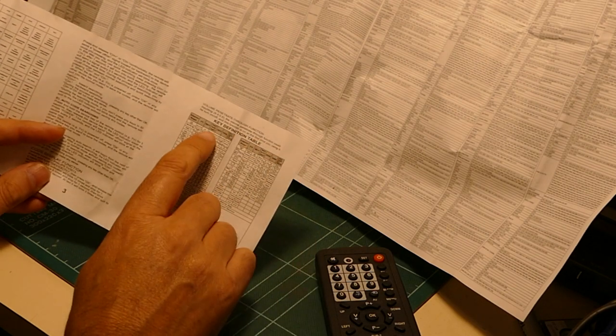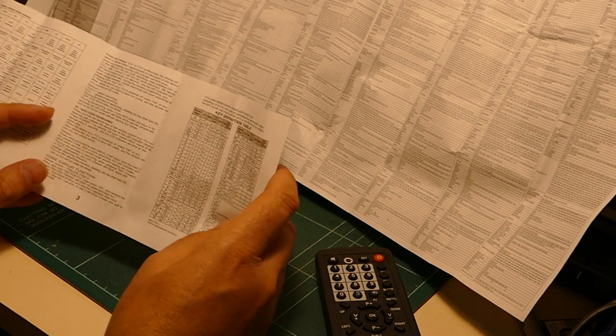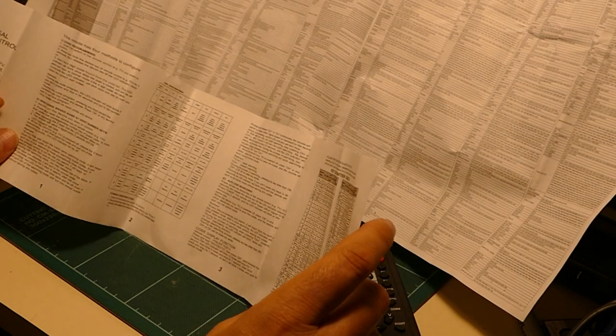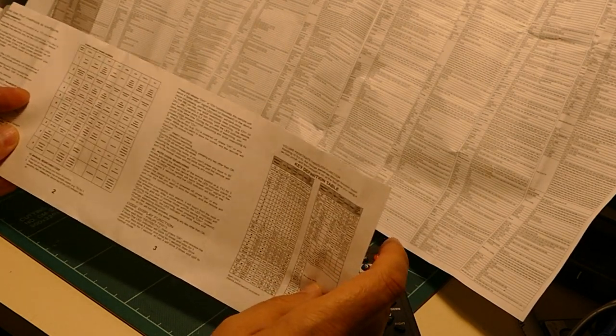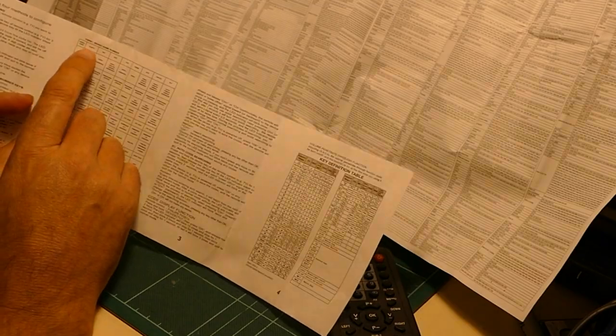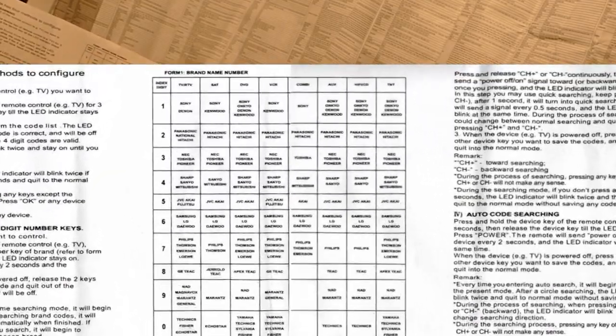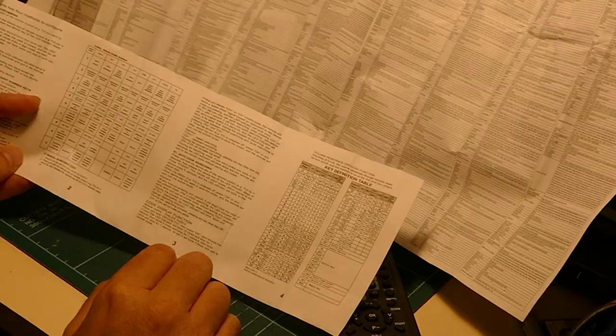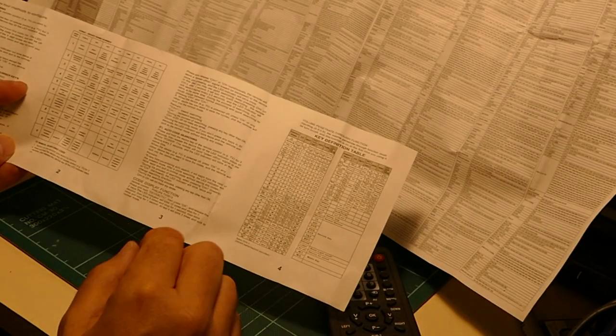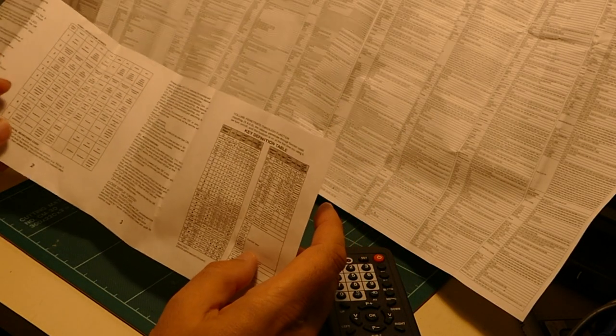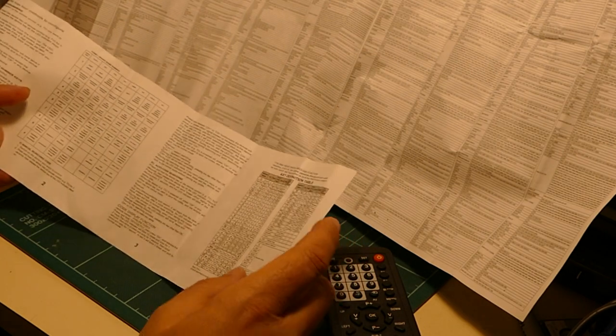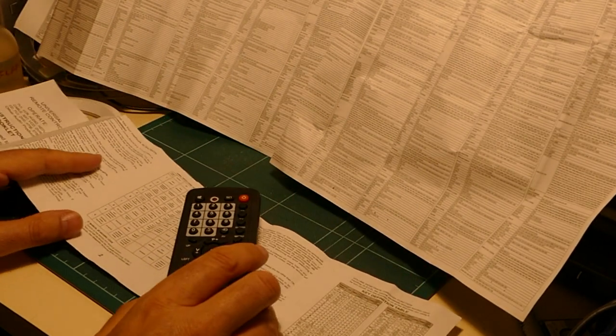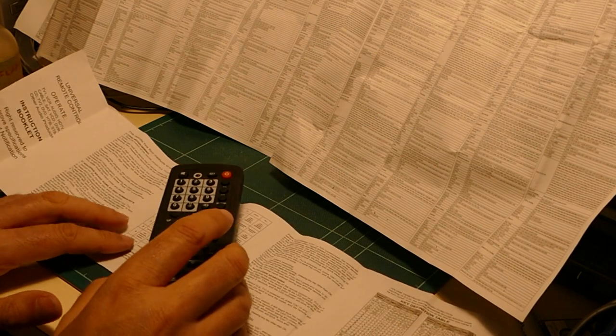The instructions also refer to things that we don't really understand, possibly. TNT, I believe, is a French satellite or cable network. There's also mentioned in instructions of TV and RTV, and what the difference is between a TV and an RTV is unknown. So, lots of mistakes in this instruction book. You have to ask yourself whether the unit is actually usable at all.